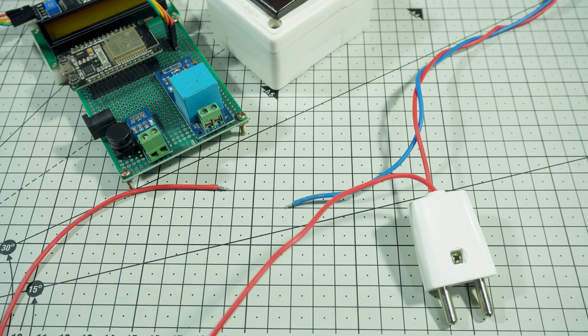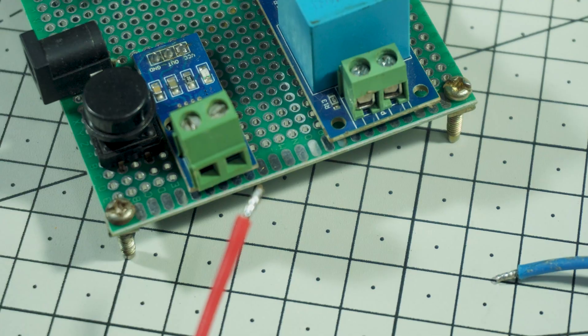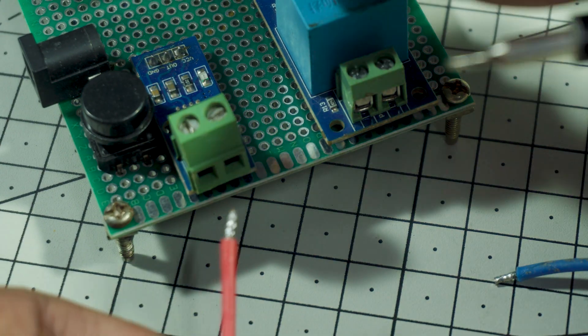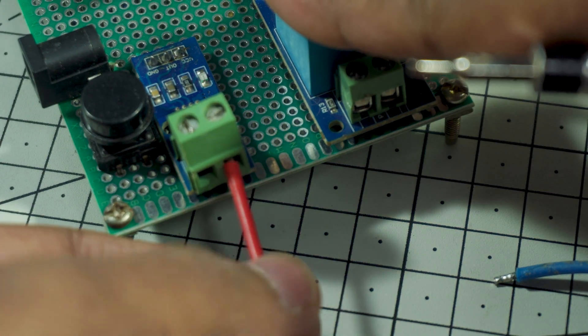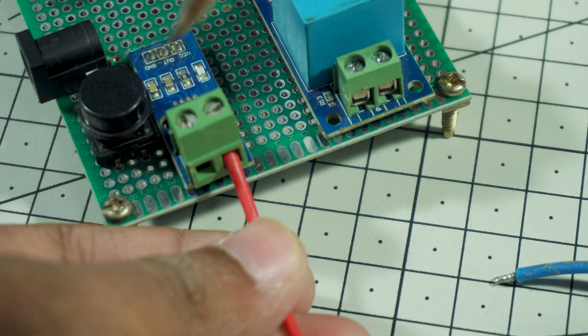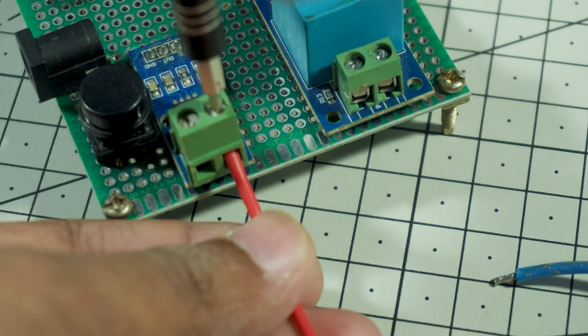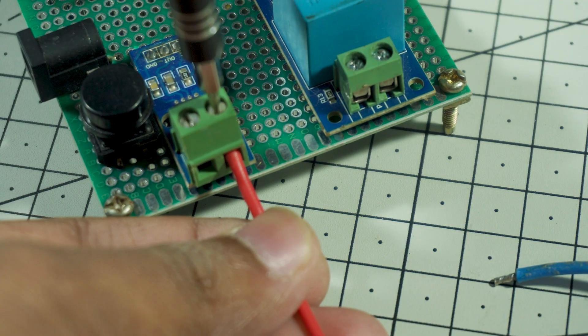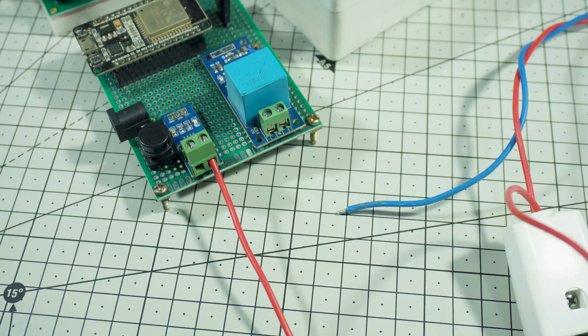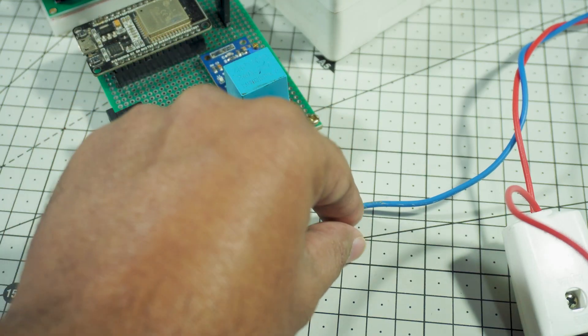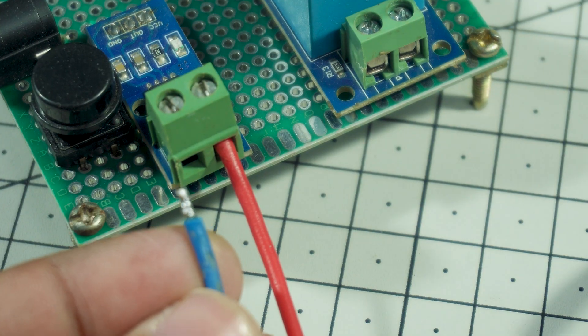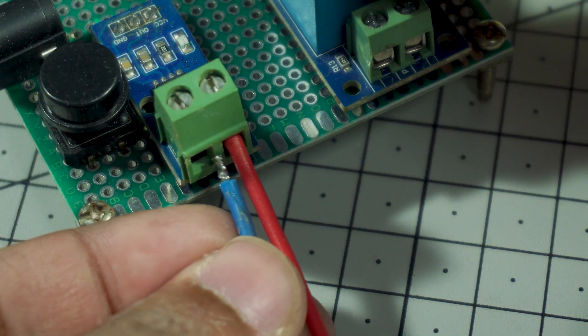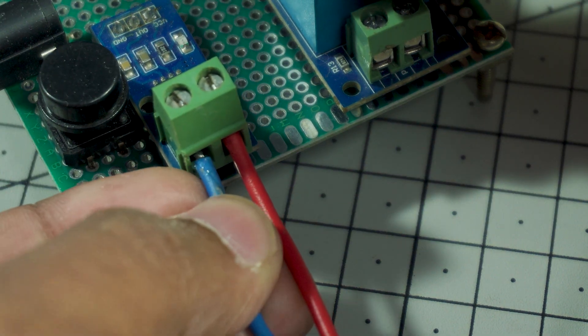First, we take the phase wire, red, from the AC mains and connect it to the upper terminal of the ACS712 current sensor module. Next, we take another phase wire, blue, from the load socket and connect it to the below terminal of the ACS712 current sensor module.